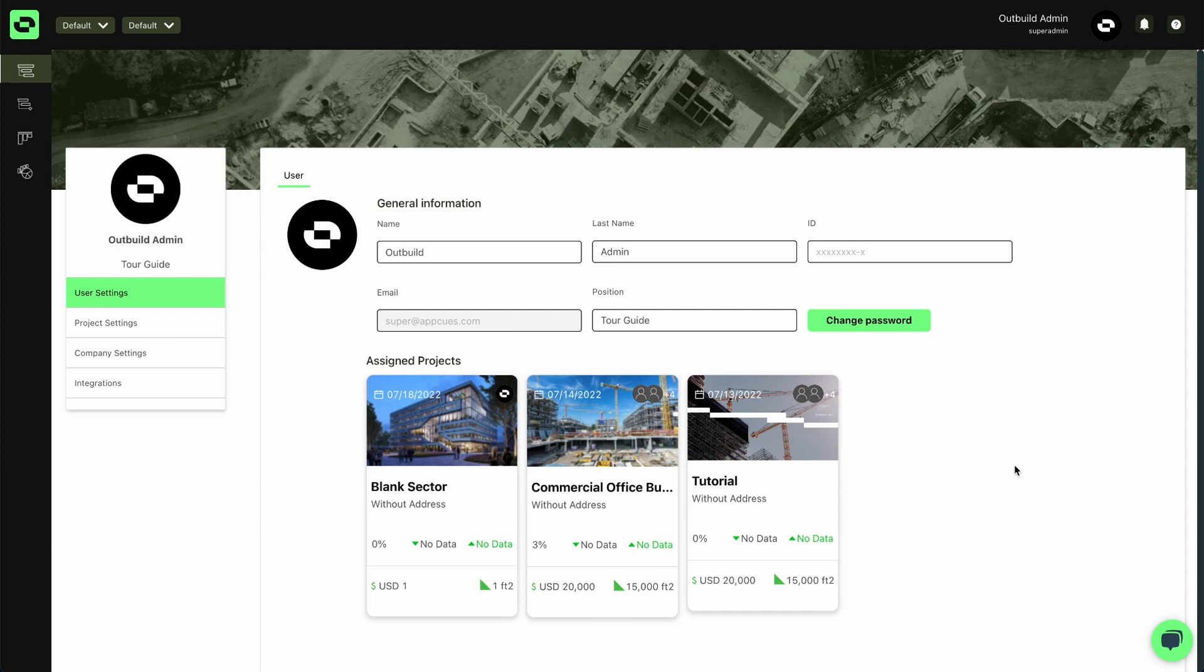Hi, my name is Ben with Outbuild and I'm going to show you how to connect your Outbuild account with Procore so you can start pushing your schedules, integrating RFIs and submittals.